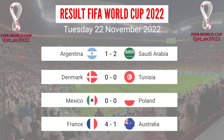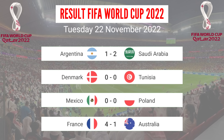Match Results, Tuesday 22 November 2022. Argentina lost 1-2 versus Saudi Arabia. Denmark drew 0-0 versus Tunisia. Mexico drew 0-0 versus Poland. France won 4-0 versus Australia.